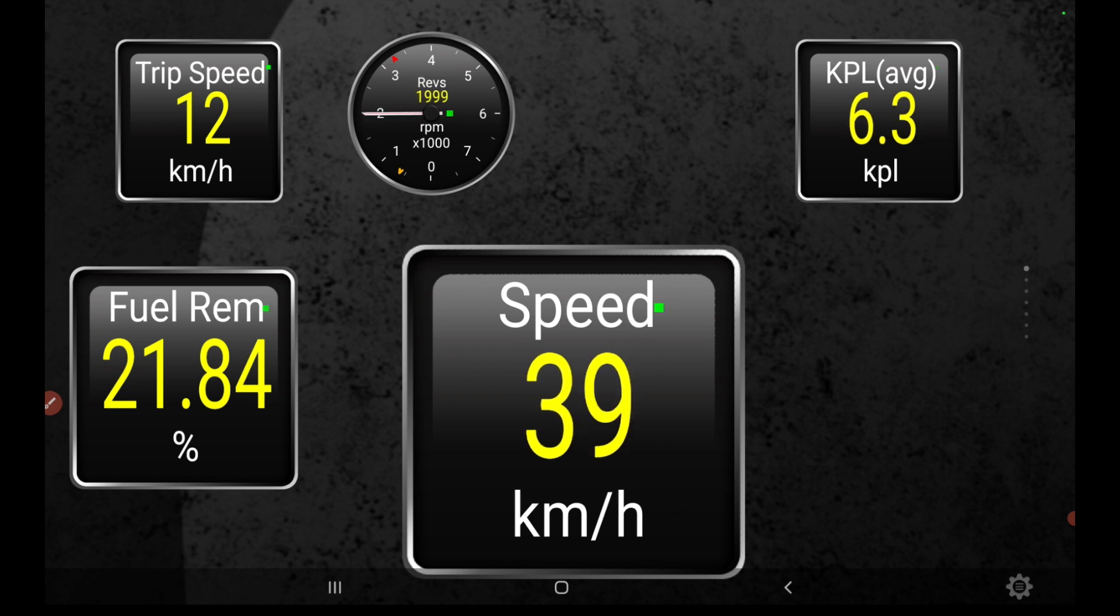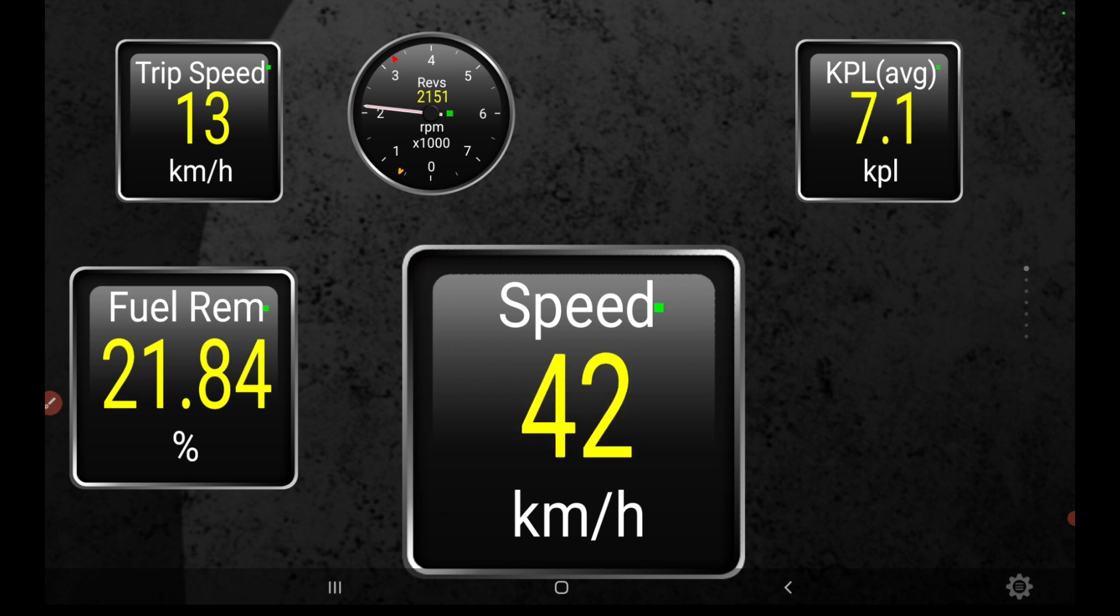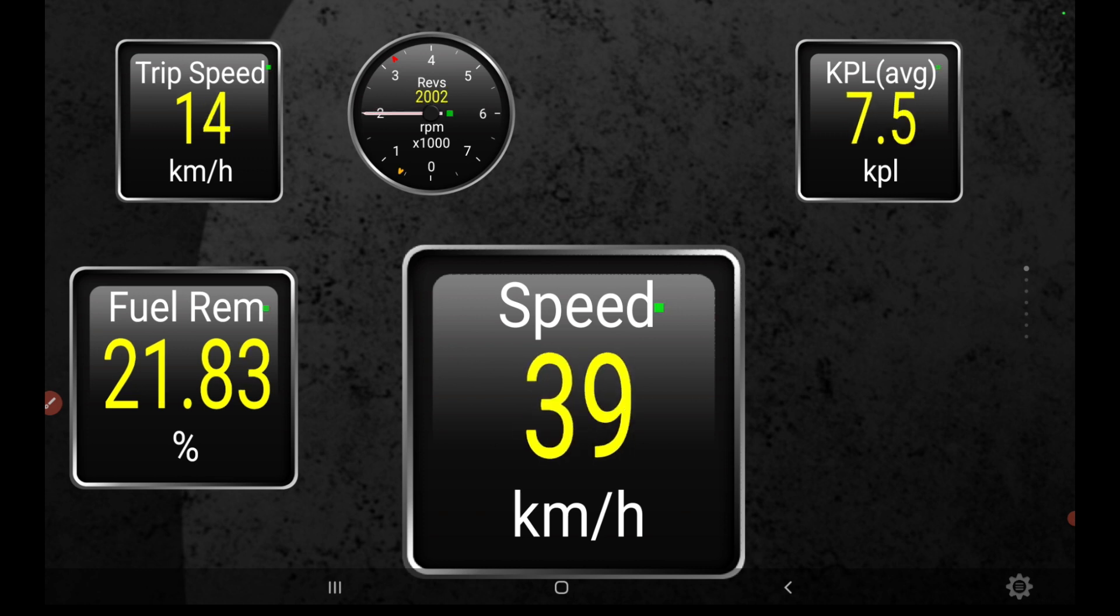I will show real-time data while driving the vehicle. I hope it will help to understand the data showing in Torque app.